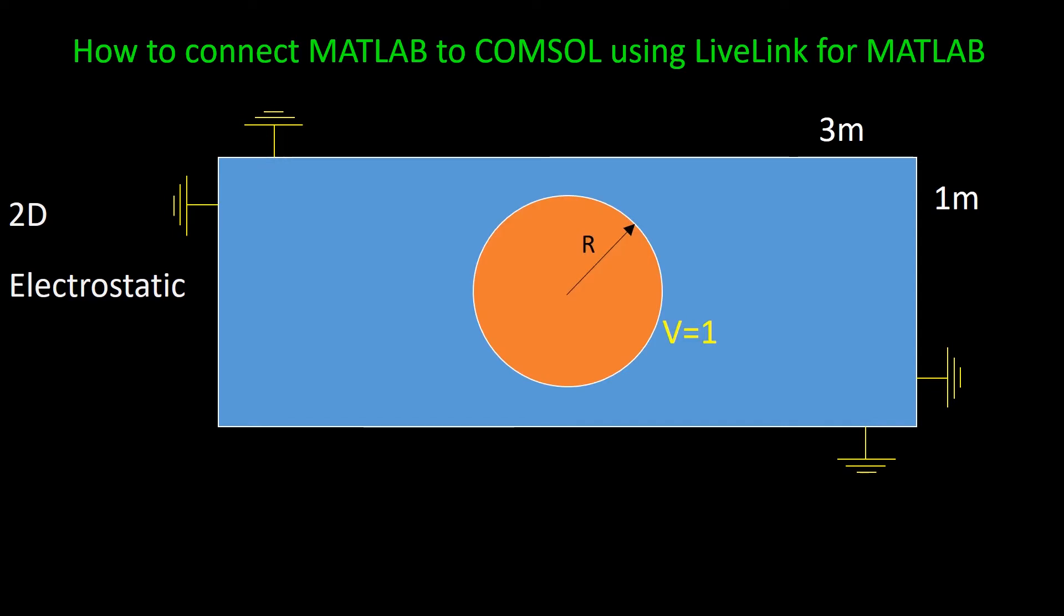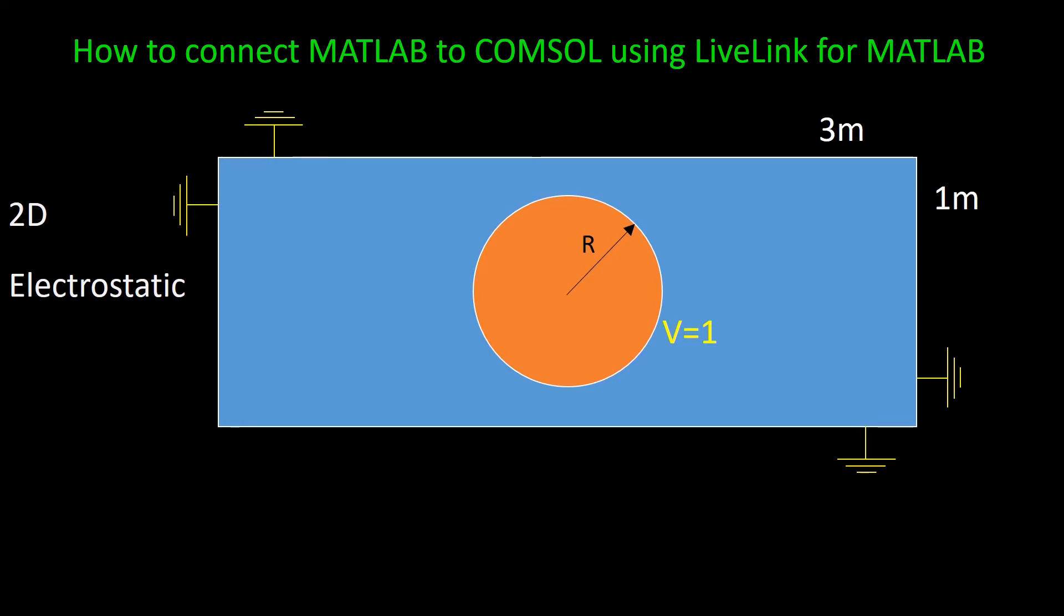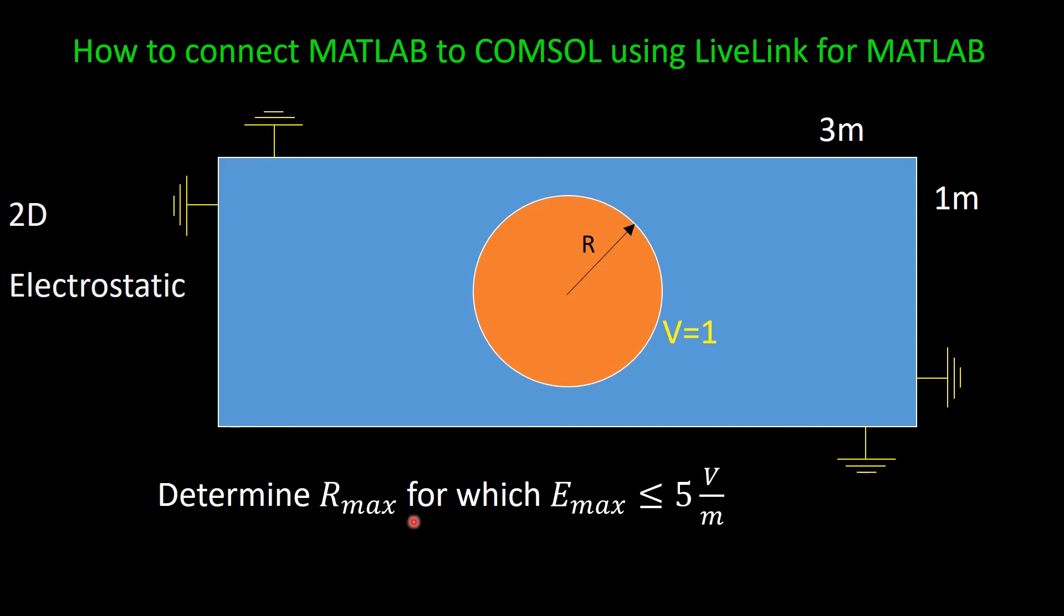Now if I change the radius of the circle, for example now it's bigger, obviously because this boundary is closer to the ground, the electric field here will be even higher than before, the electric field in these two regions. And also the electric field on the perimeter of the circle at this region will be higher. Now the question is, determine maximum R, for which the maximum electric field on the perimeter of this circle is less than 5V per meter.